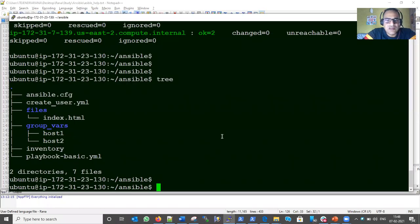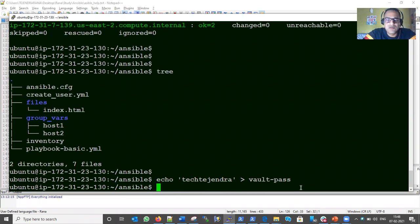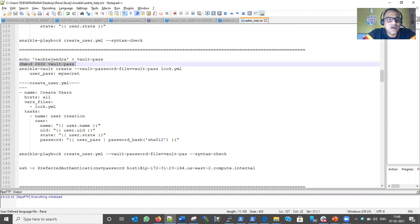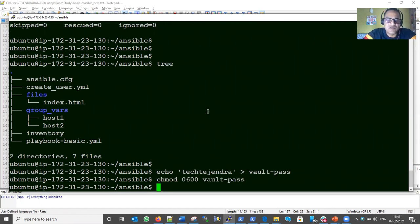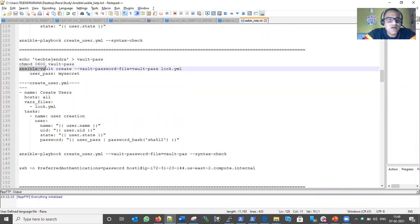Let me execute this command. My secret password will be 'texted in there' — I'm storing this password in plain text format in the vault_pass file. Now I have created this file. Next step: secure this file by setting permissions so that only I, as the owner, can view and modify this password. I've now changed the permissions on the vault_pass file. Next, let's create the Ansible Vault.